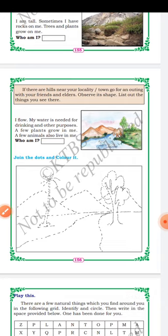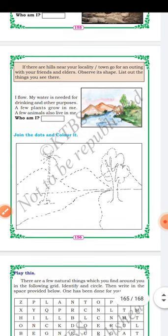Next riddle: I flow. My water is needed for drinking and other purposes. A few plants grow in me and a few animals also live in me. Who am I? Yes, it is a stream. A stream is a natural flow of water moving across country between banks — it is smaller than a river. Many animals like fish and crocodiles live in a stream.